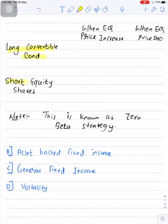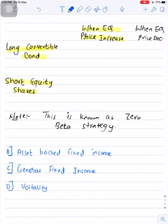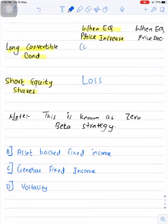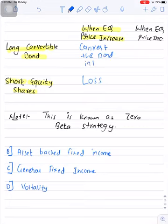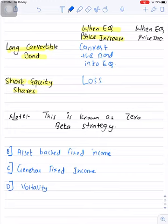When the price of equity shares increases, the fund manager will first face a loss on the short position. However, as the price of equity shares increases, the fund manager can convert the bond into equity shares and set off the losses made in the short position by converting the bond into equity shares at a lower value.